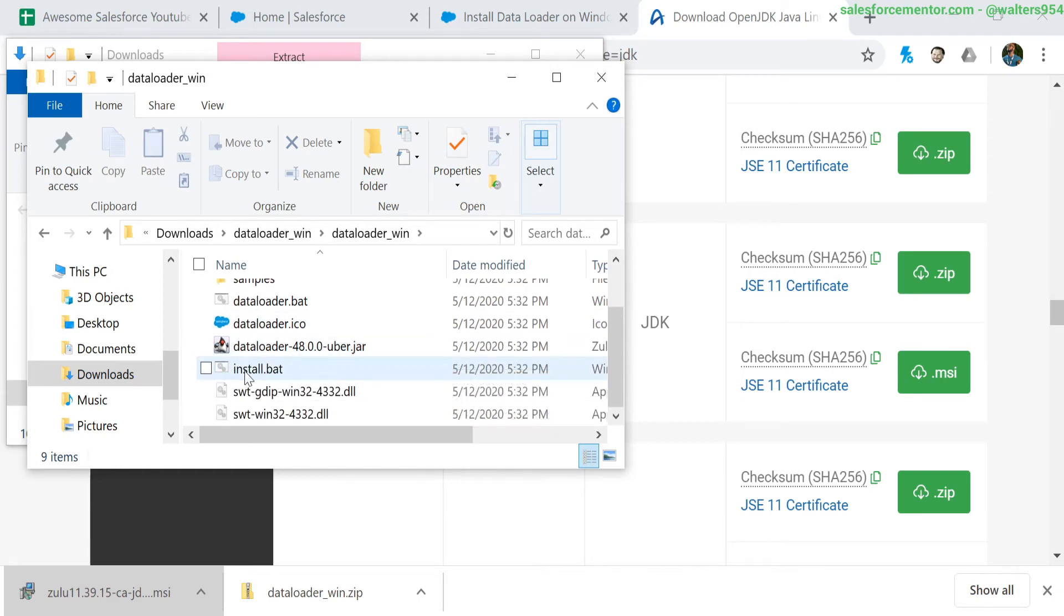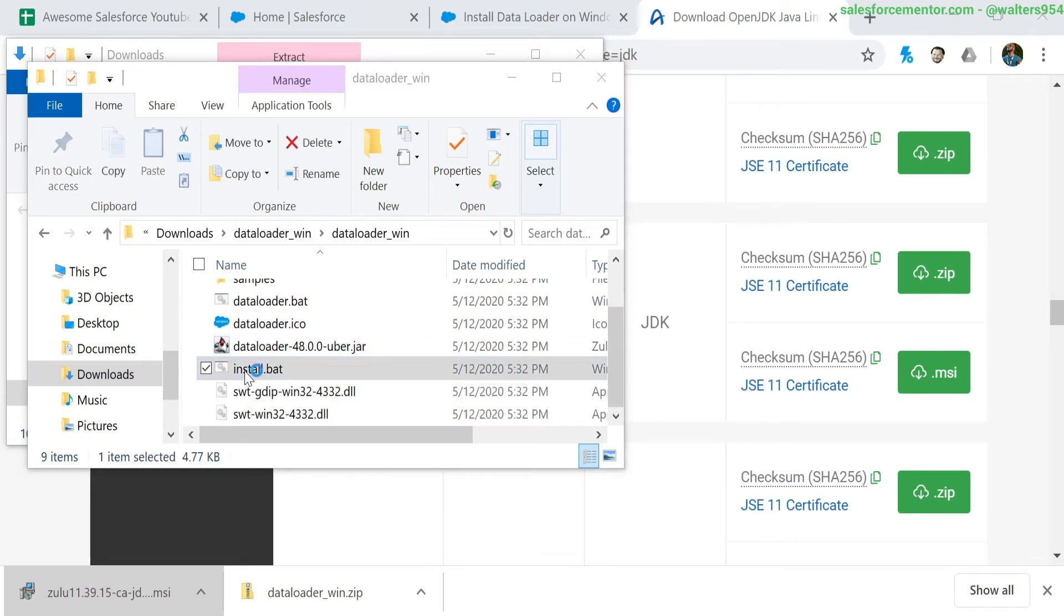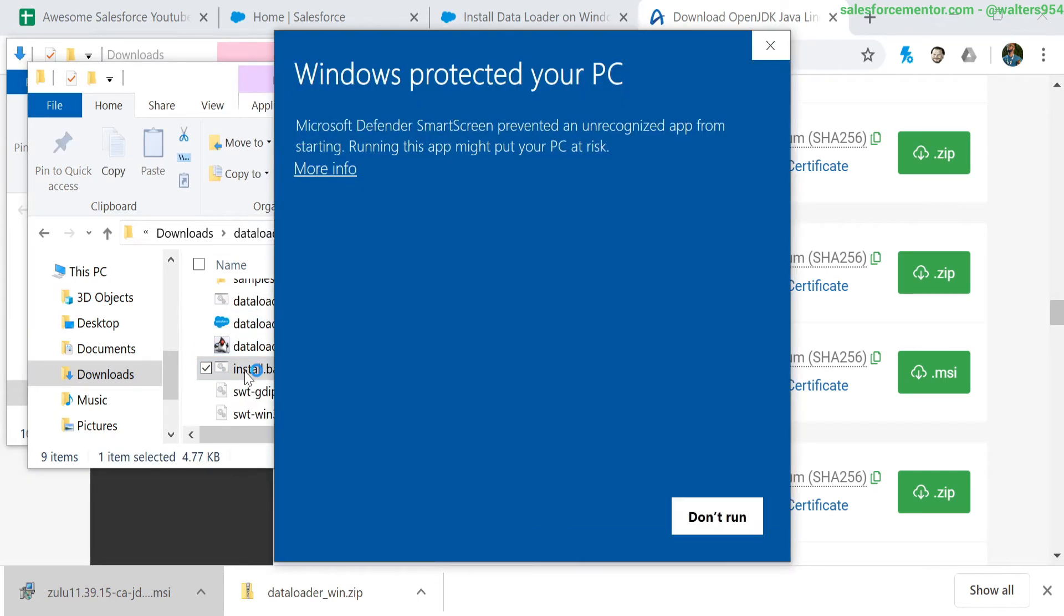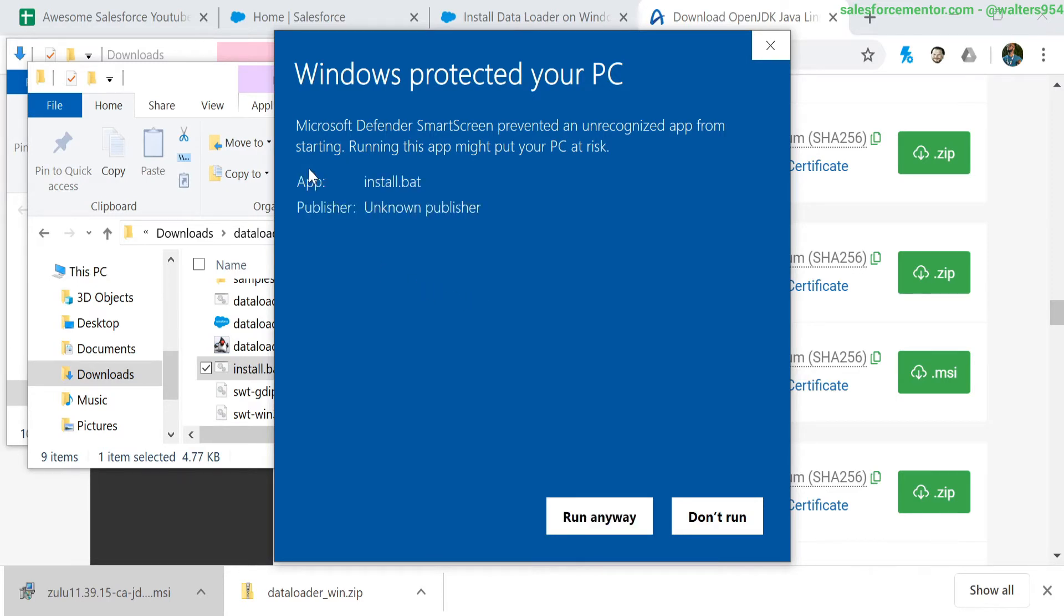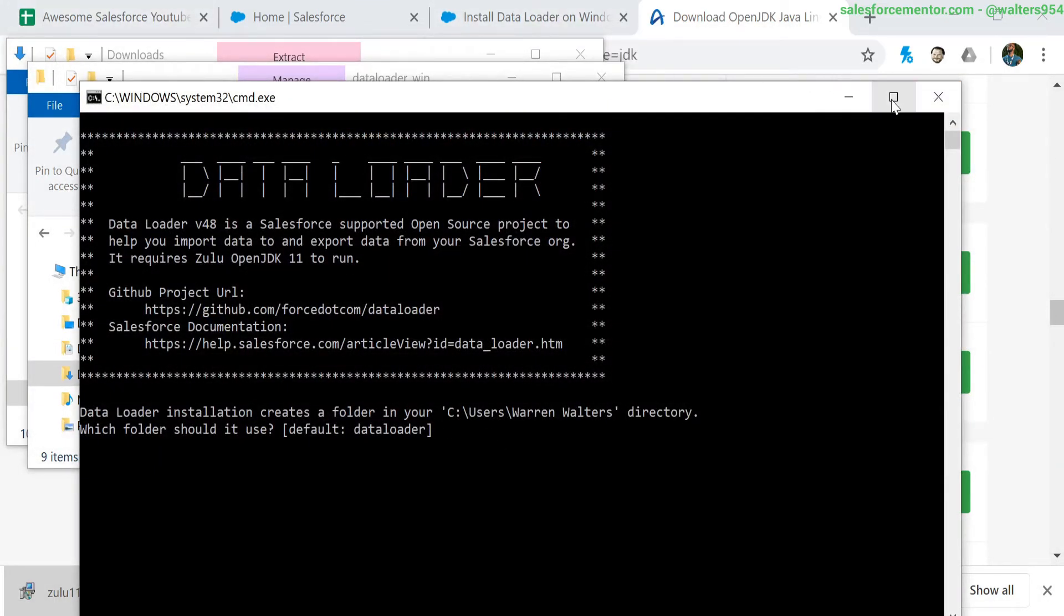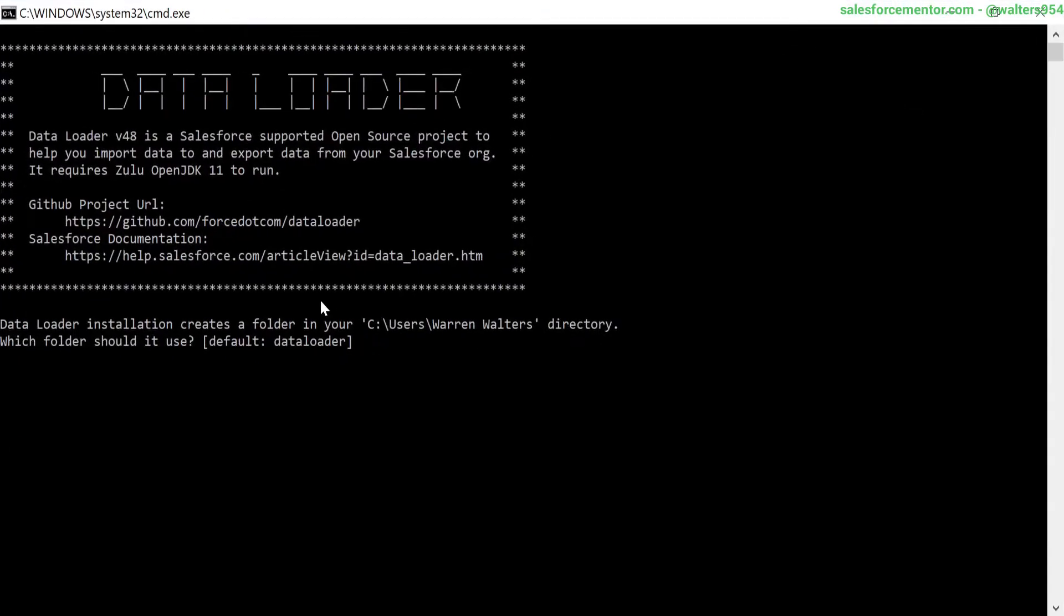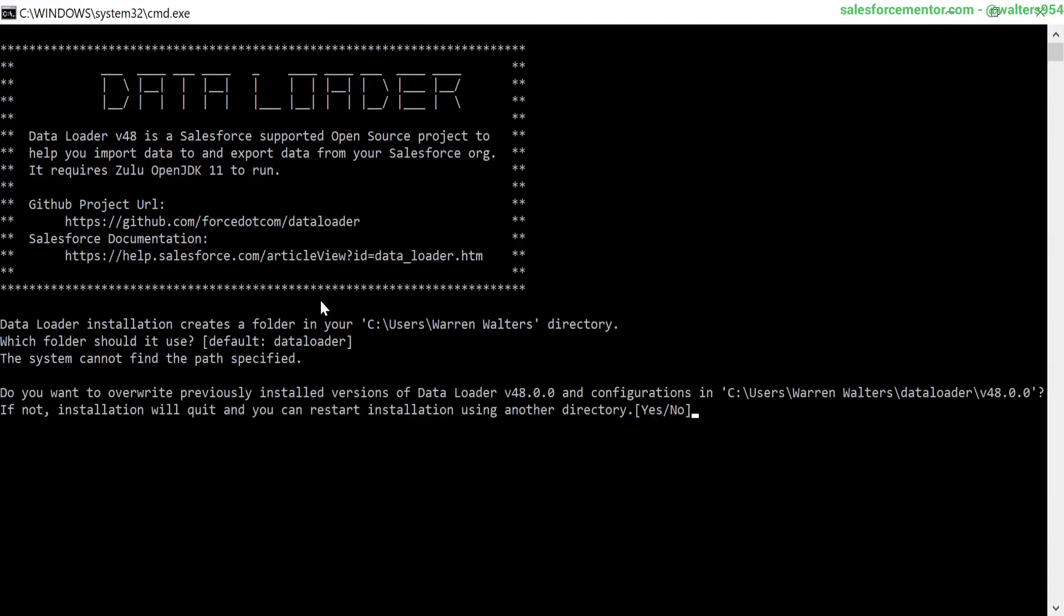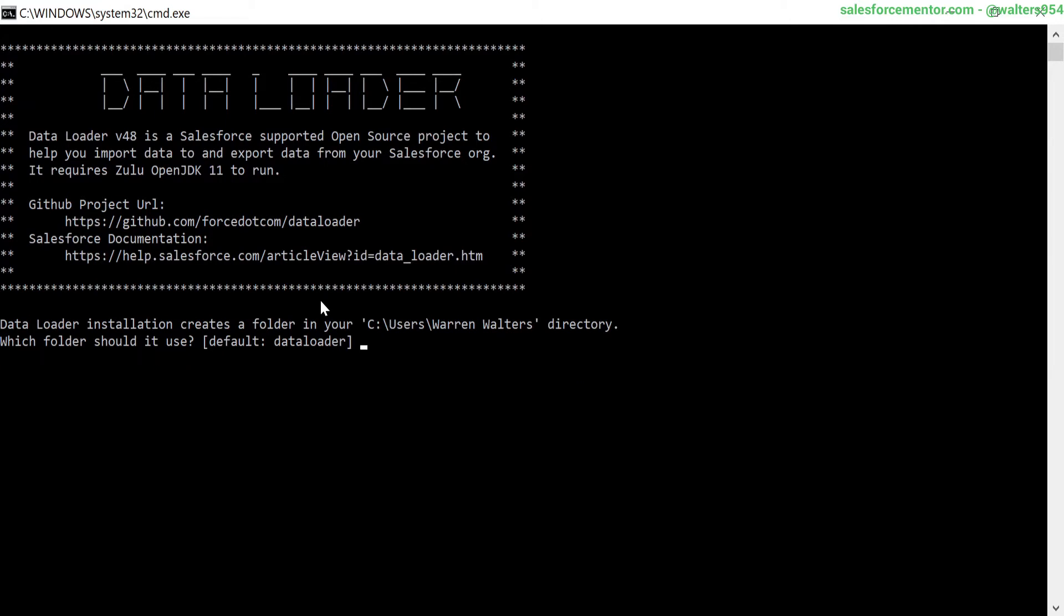So it's this install.bat. Bat files can be a little sketchy - this is why we're getting this warning screen here. We're going to go ahead and click more information and run anyways because we know this is coming from Salesforce. Now we are presented with a scary terminal screen, but I'm going to walk you through this to make it really simple. The first thing is asking where do we want to install the data loader. For me, this default directory works perfect. If you want to change it, just type in the path there.